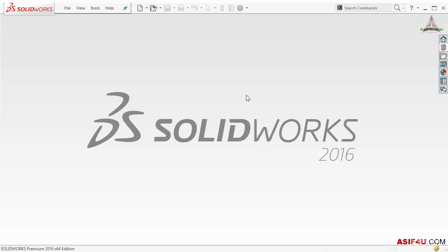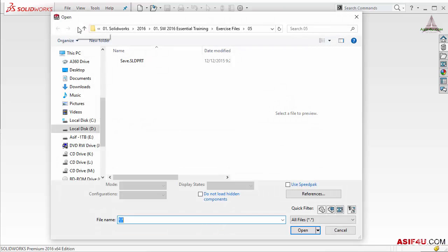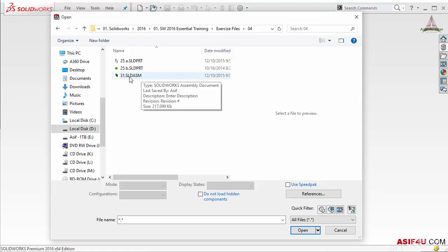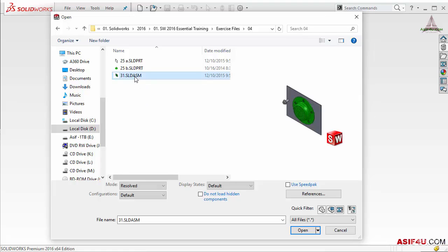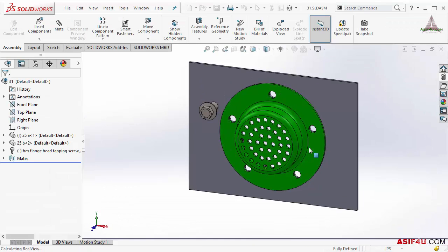Let's say I want to open some existing file, so I will go to Open from the toolbar or from the menu. I will go to the 04 folder. Inside this we can see two part files and one assembly file — '.sldasm' means it is an assembly file. I will select it and it shows a preview on the right-hand side. To see the preview you have to select that option. Now I can open it — it will open that assembly file inside SolidWorks.